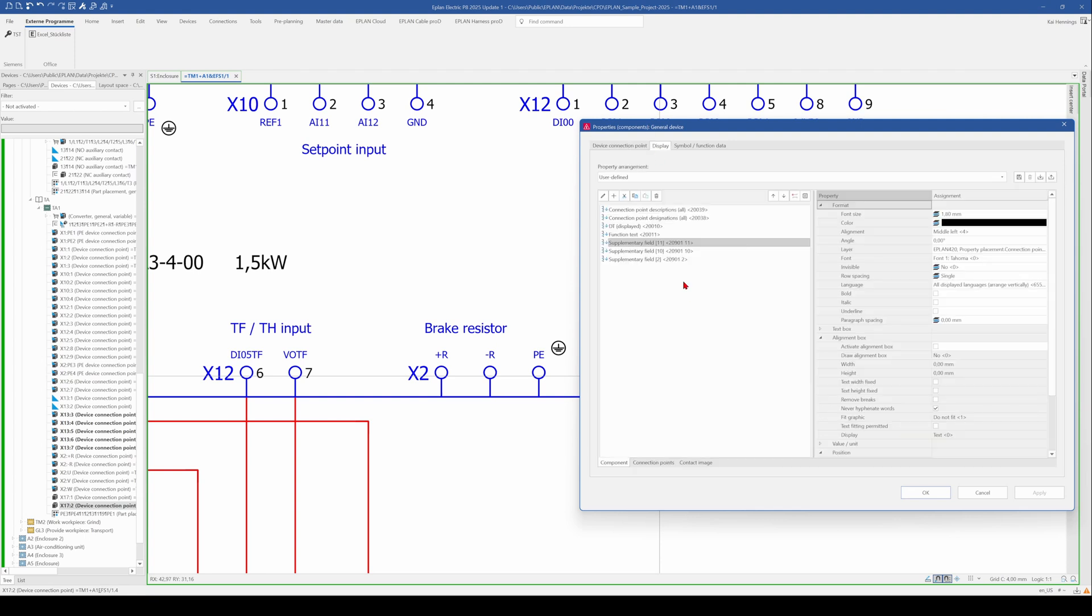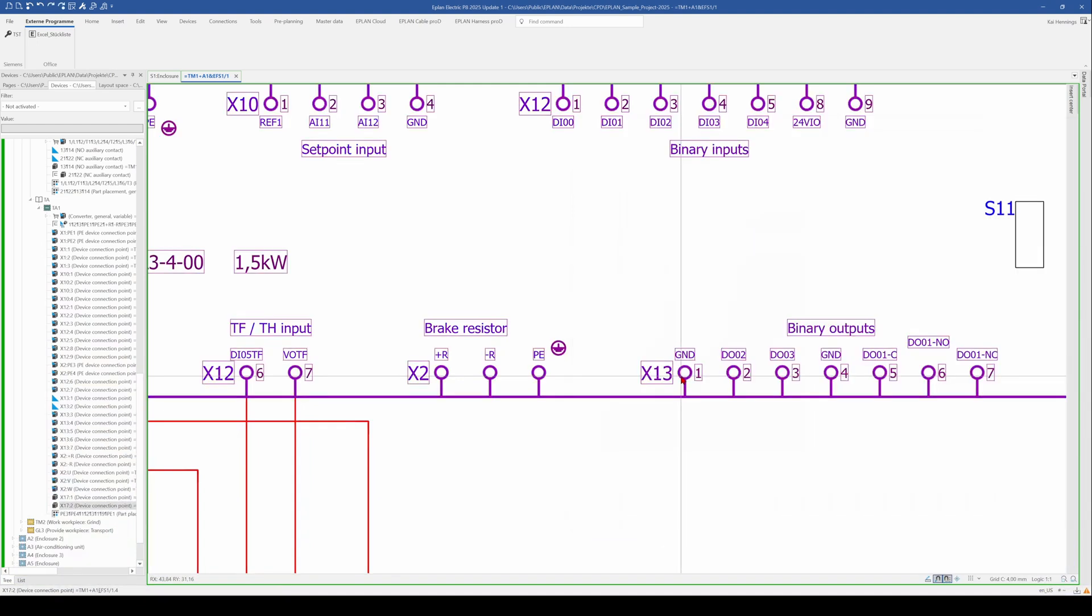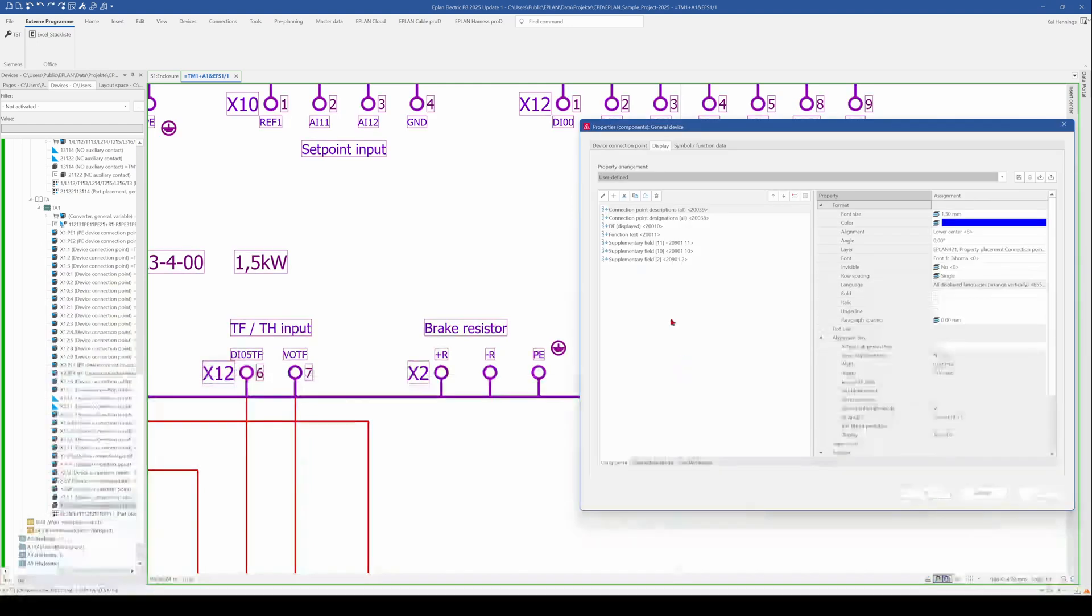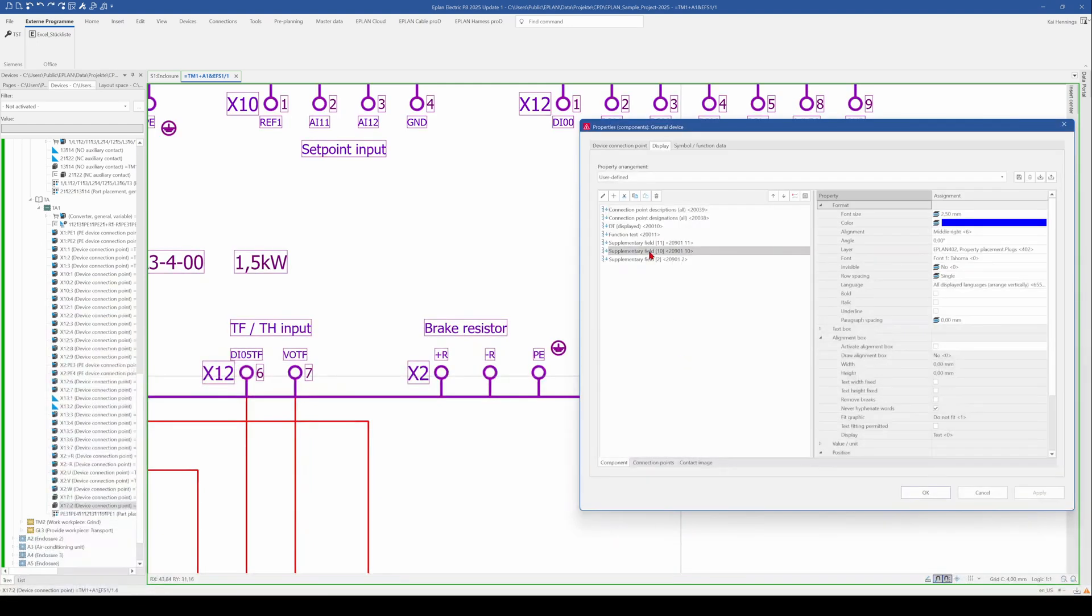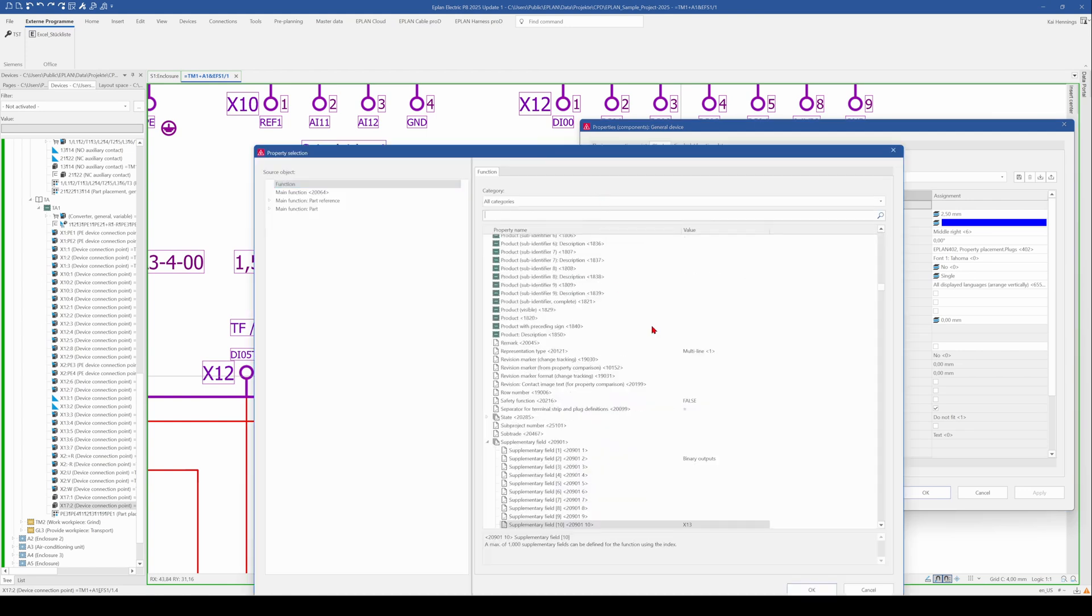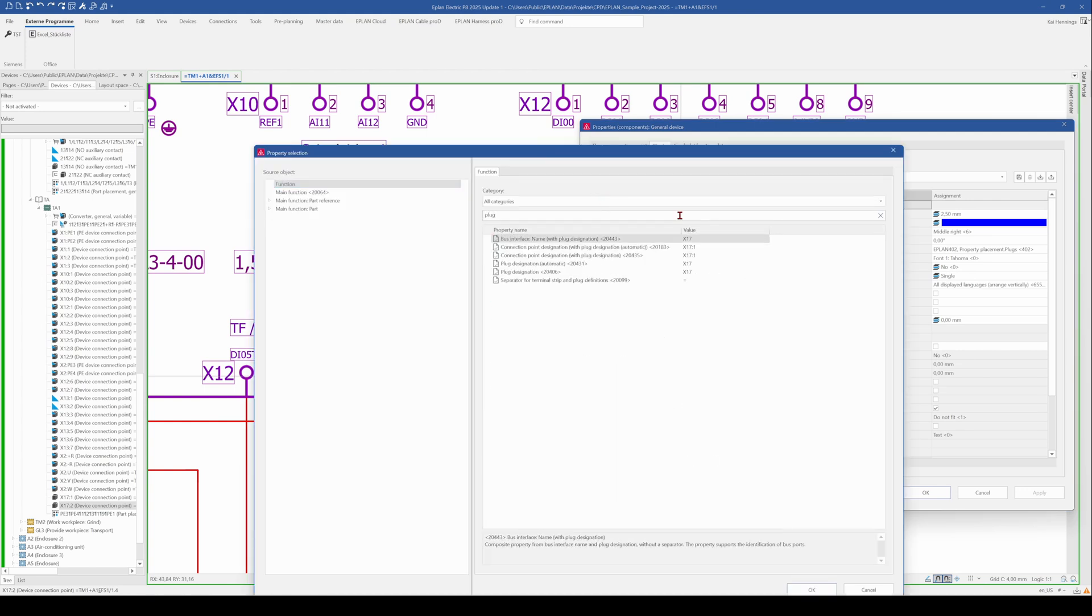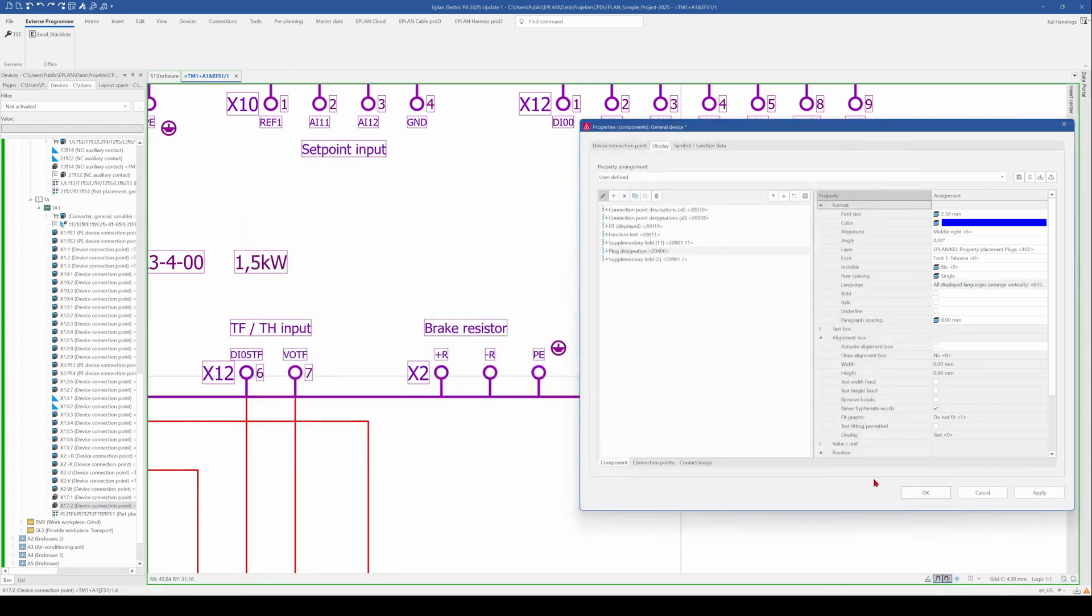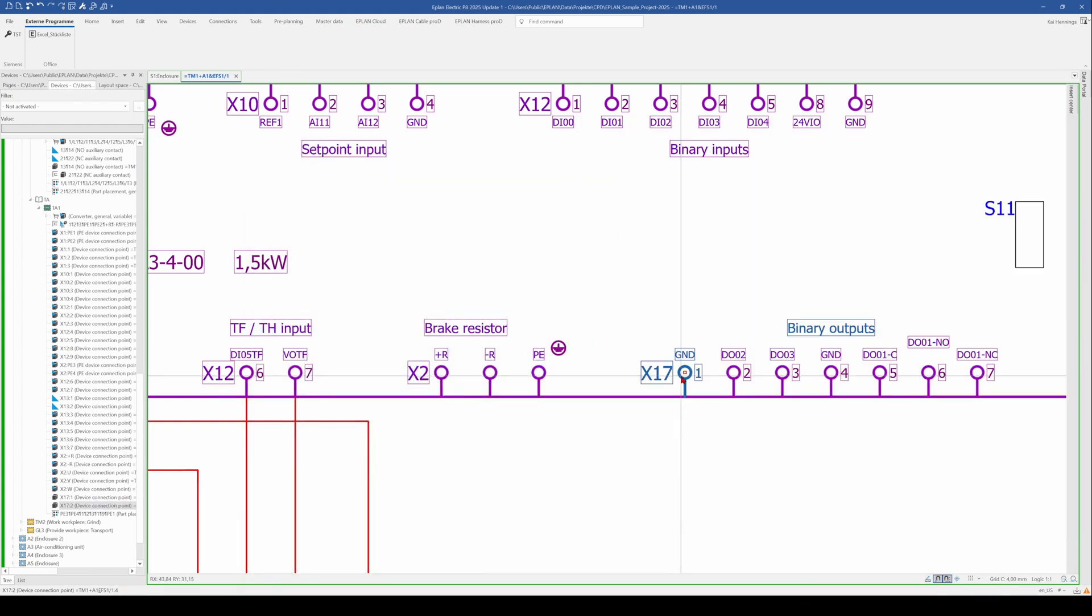Here is this one instead of showing the plug designation. So this is something what is, in my opinion, not the right way. So I would here change it from the supplementary field 10. I would change it to the plug designation.